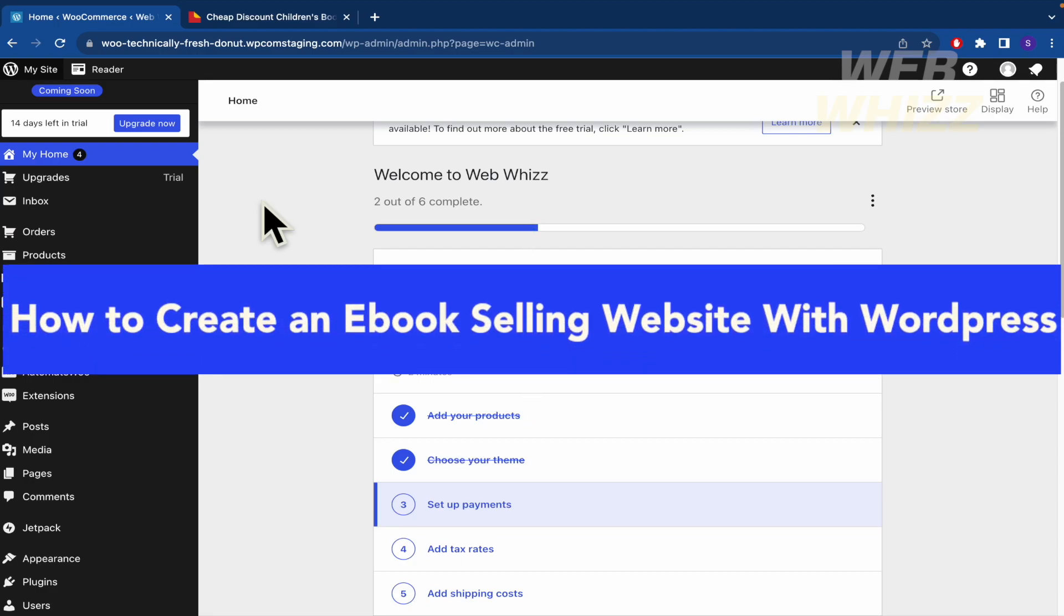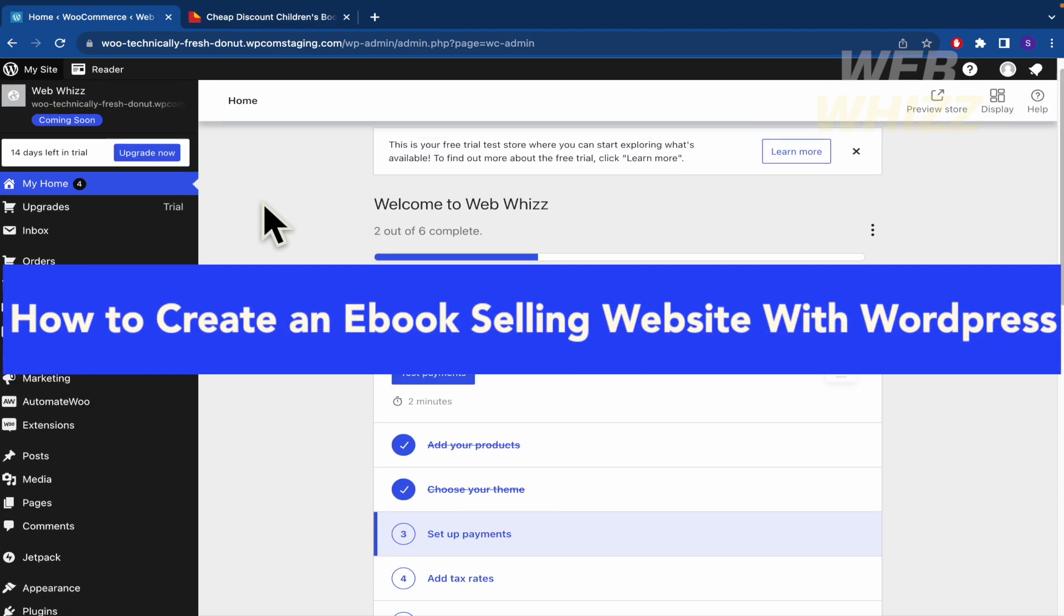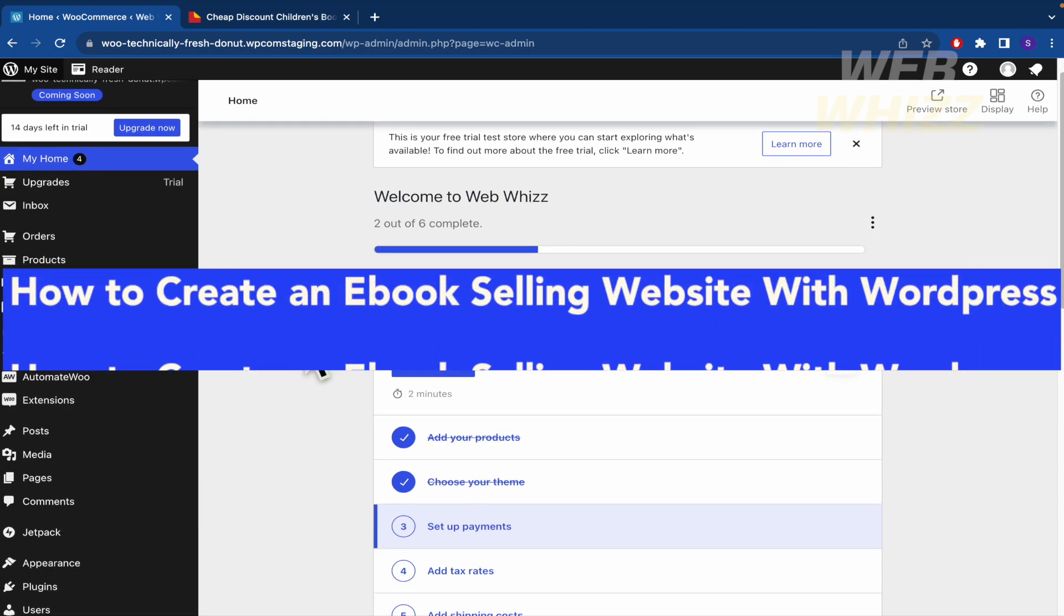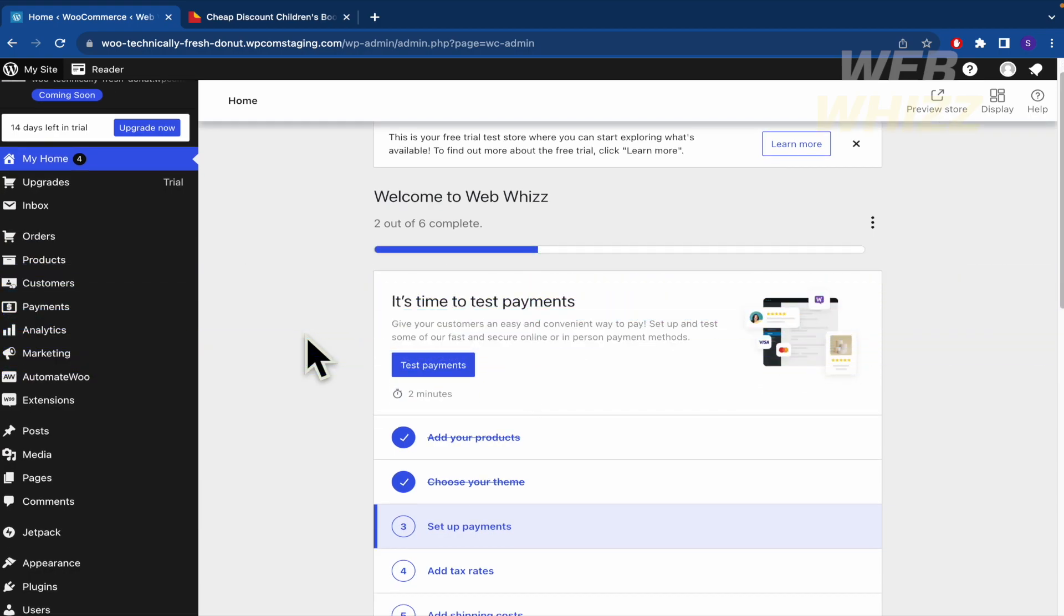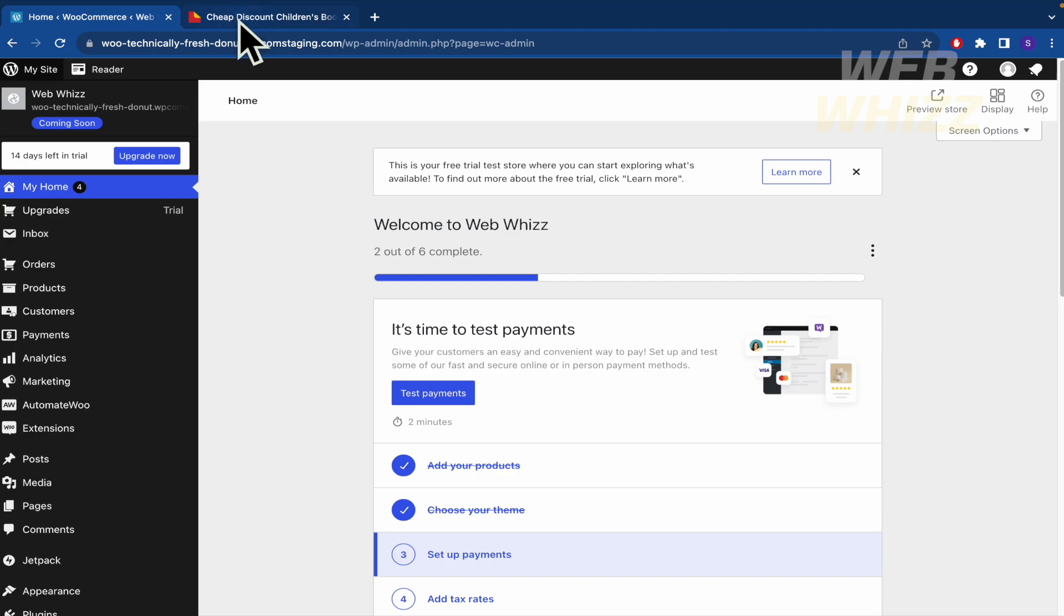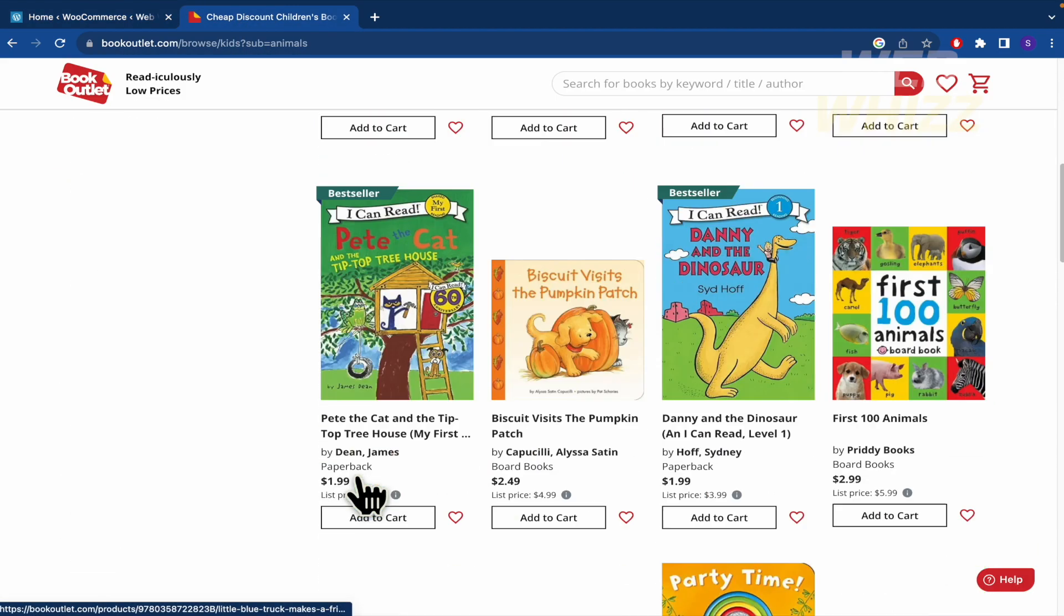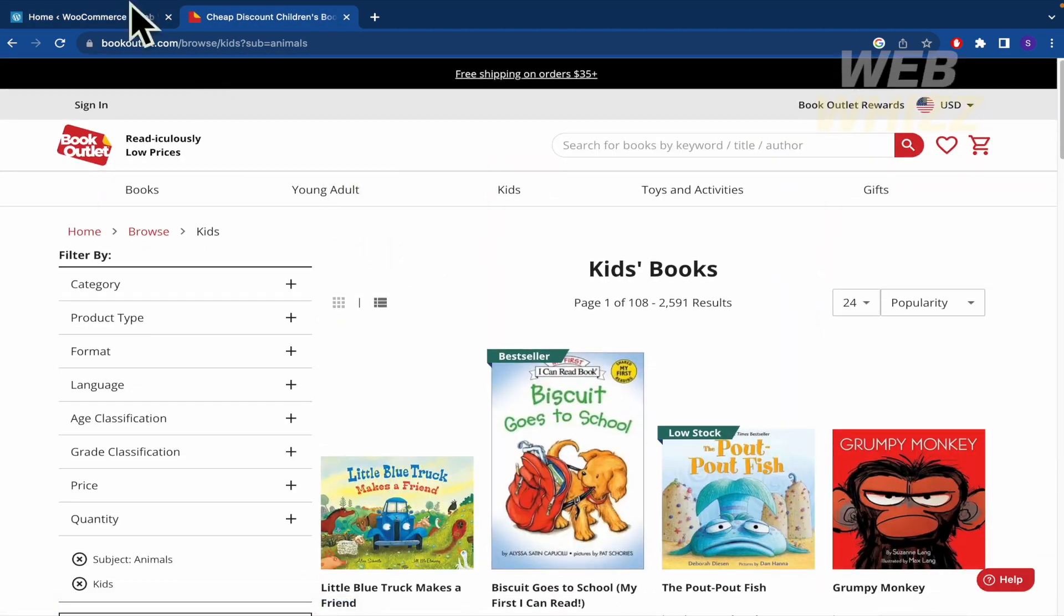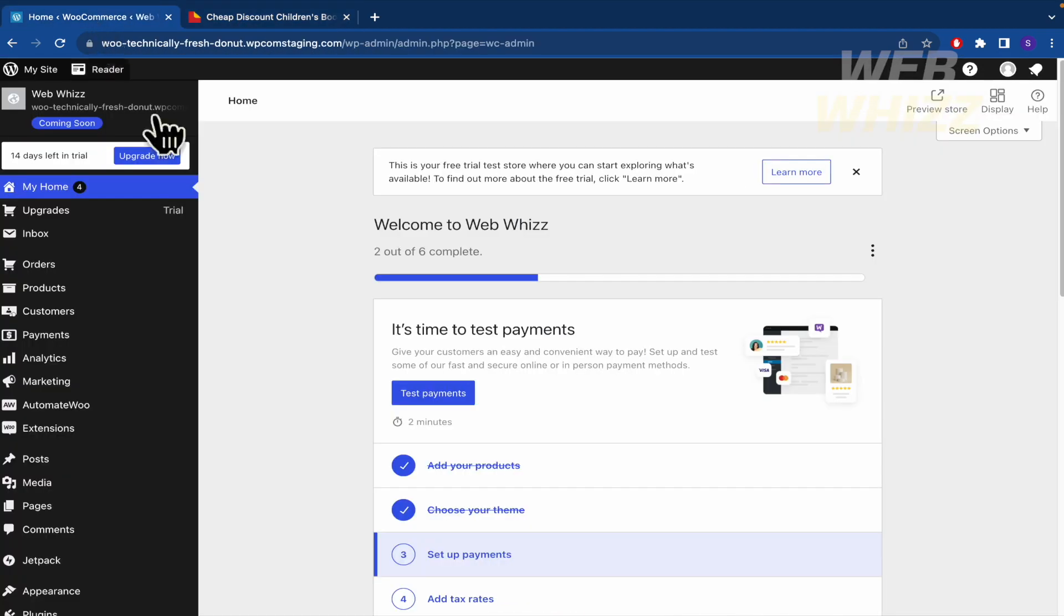How to create an ebook selling website with WordPress. Hello and welcome to our channel WebWiz. In this tutorial I'm going to show you how to create an ebook selling website with WordPress, similar to this one that I have as an example. So please watch till the end to properly understand the tutorial.